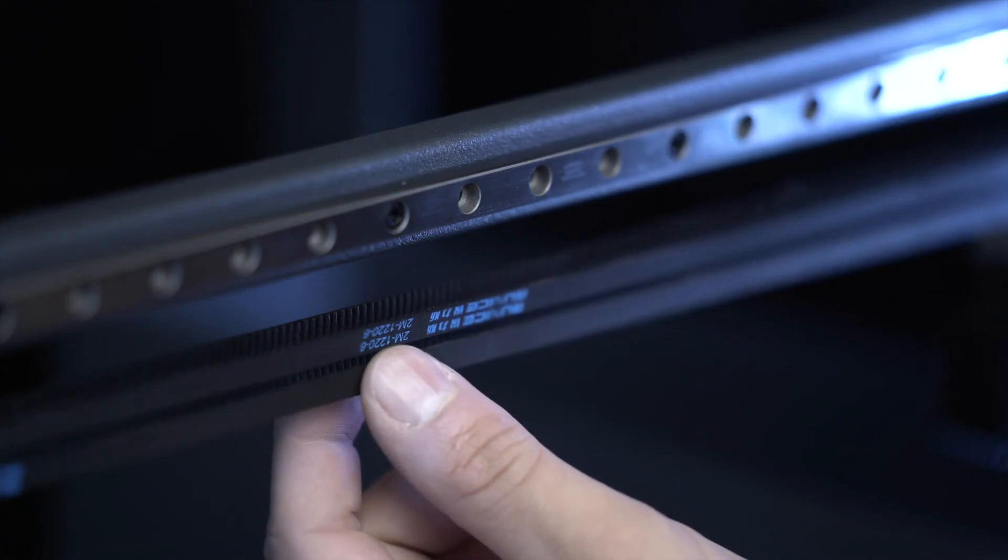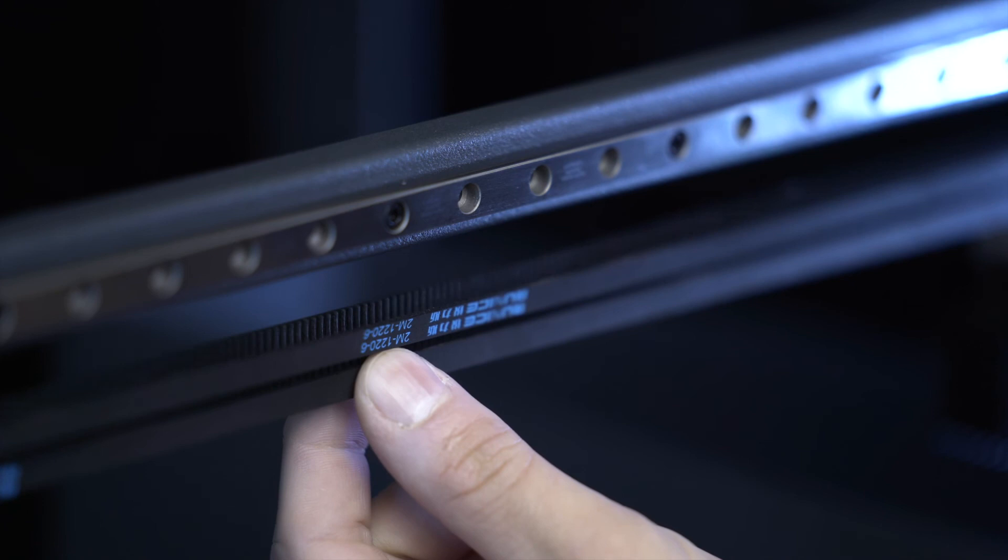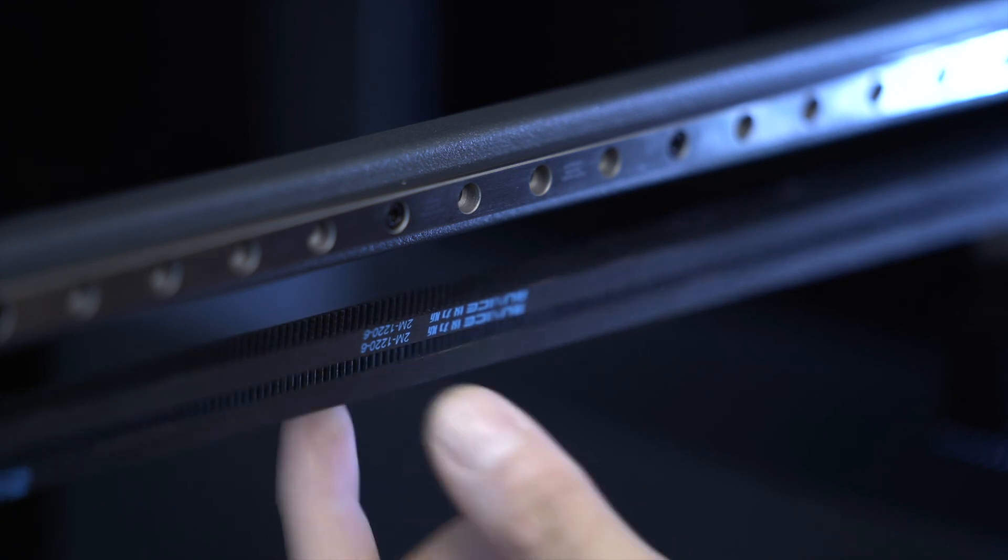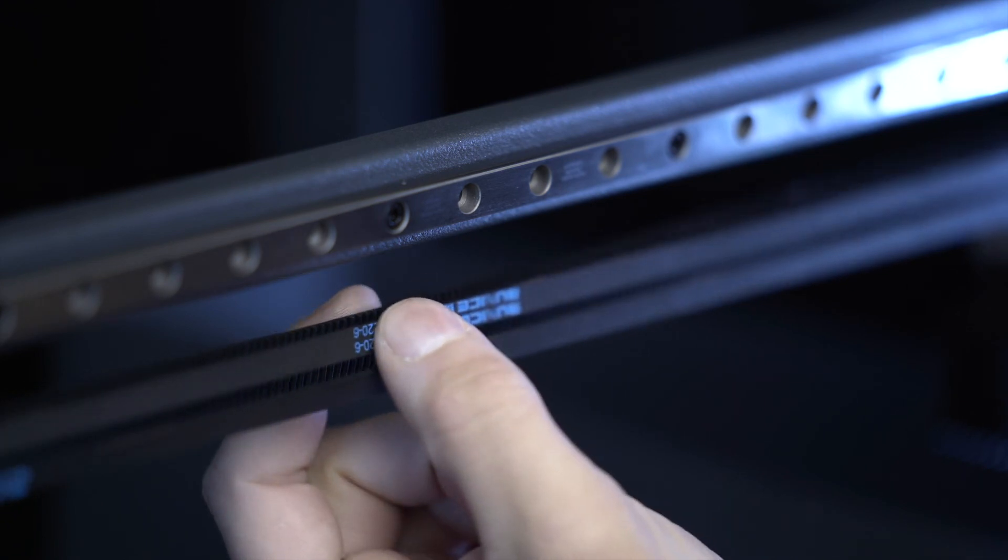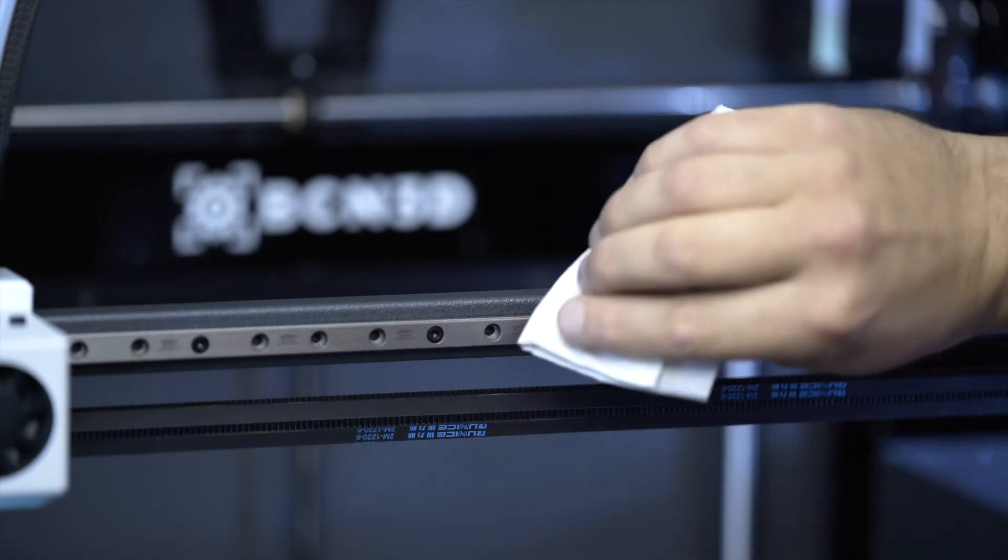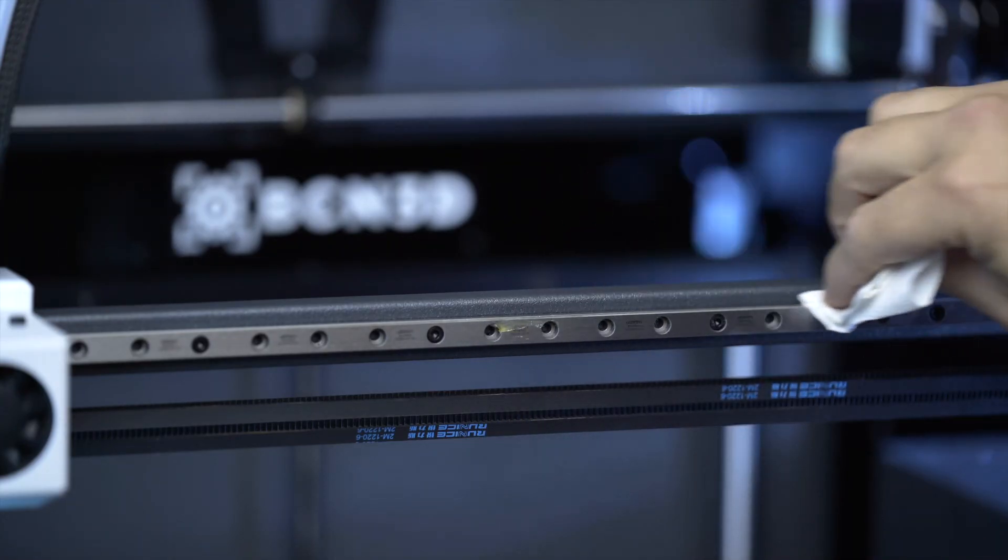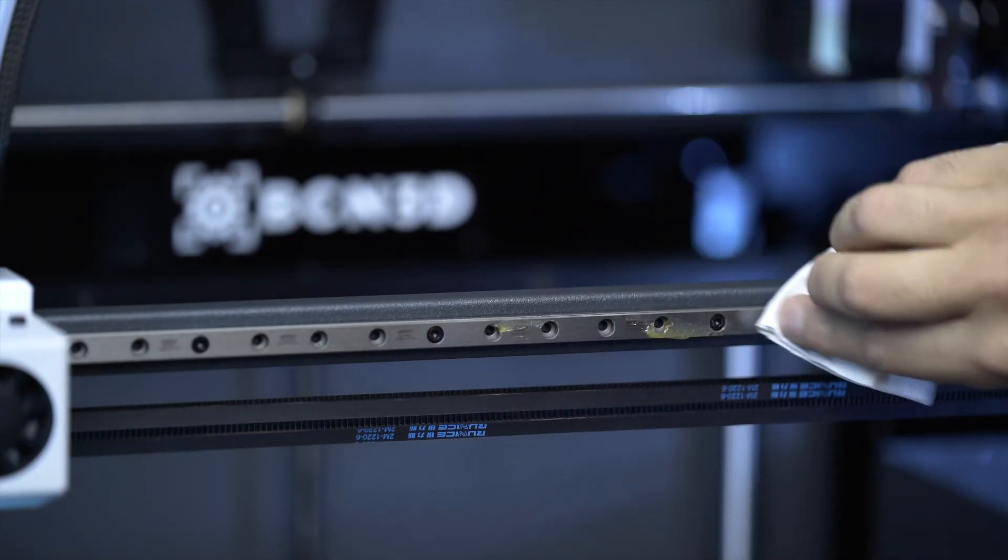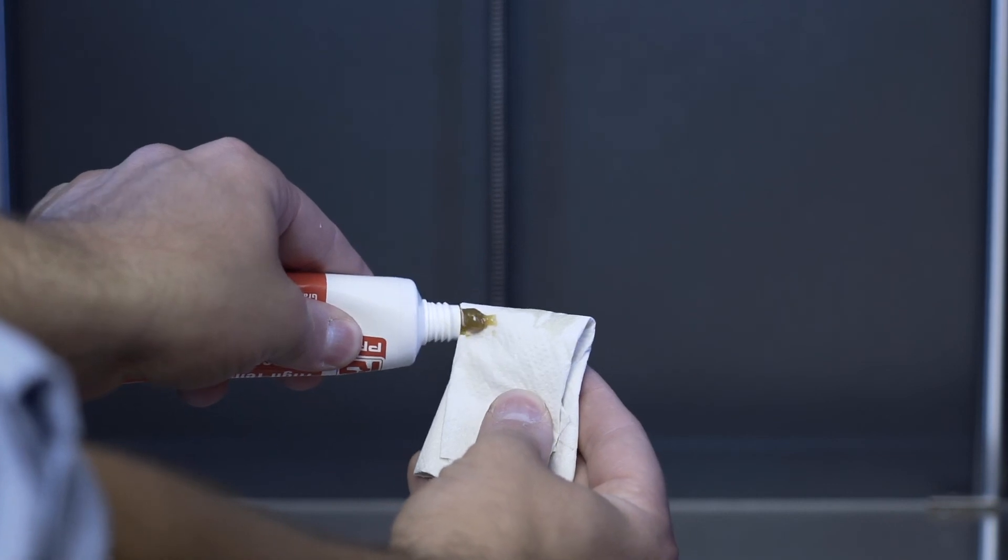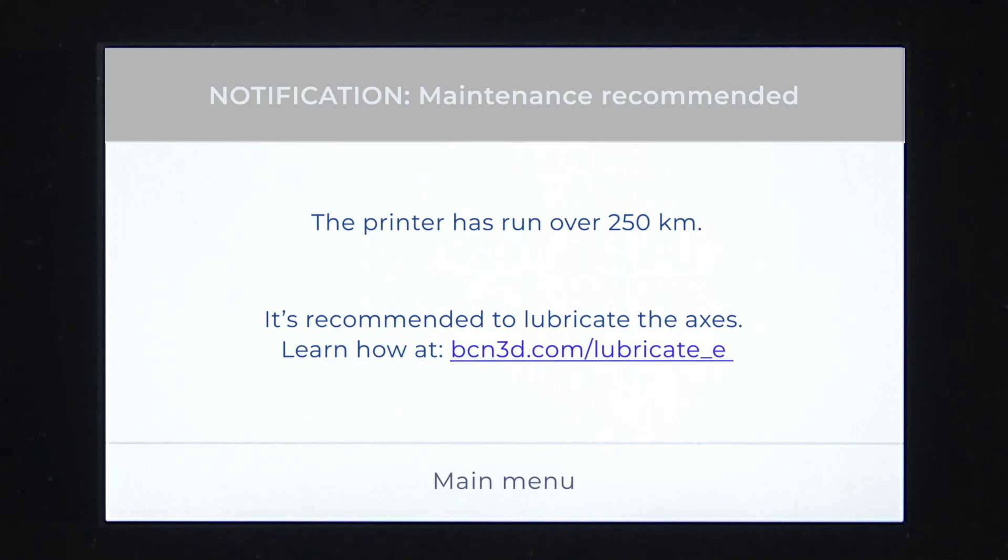After printing for 1000 hours, it's necessary to check the belt tension in both the X and Y axes and the flat cable connection. It's also recommended to lubricate the X and Y axes and to grease the Z axis using a cloth and the lubrication kit. The printer will notify you when this maintenance is required with a pop-up message on the screen.